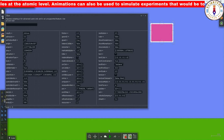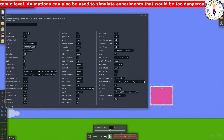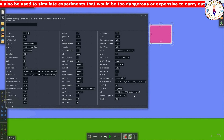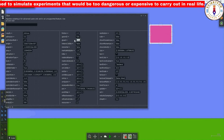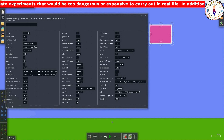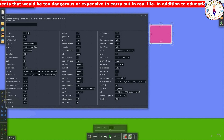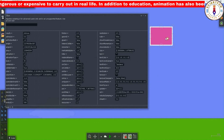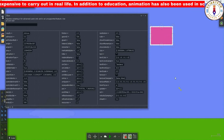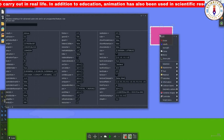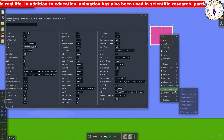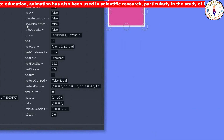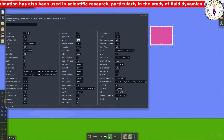If you change this property to true it will not work directly. Instead, you can change it by right-clicking on the object, clicking the option, and selecting it. This will automatically turn the value to true and the object will stick to the background.